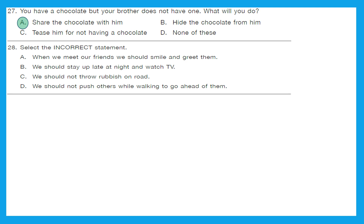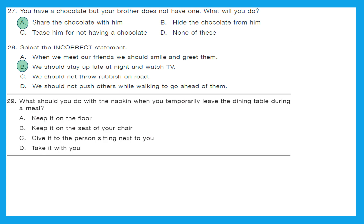Question 28: Select the incorrect statement. A — when we meet our friends we should smile and greet them — correct. B — we should stay up late at night and watch TV — not recommended. C — we should not throw rubbish on the road — correct. D — we should not push others while walking — also correct. So the incorrect statement is option B.